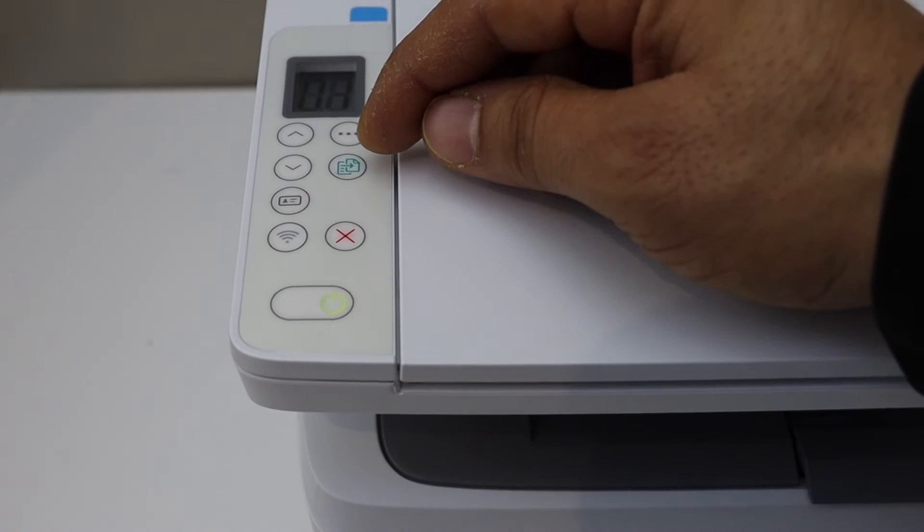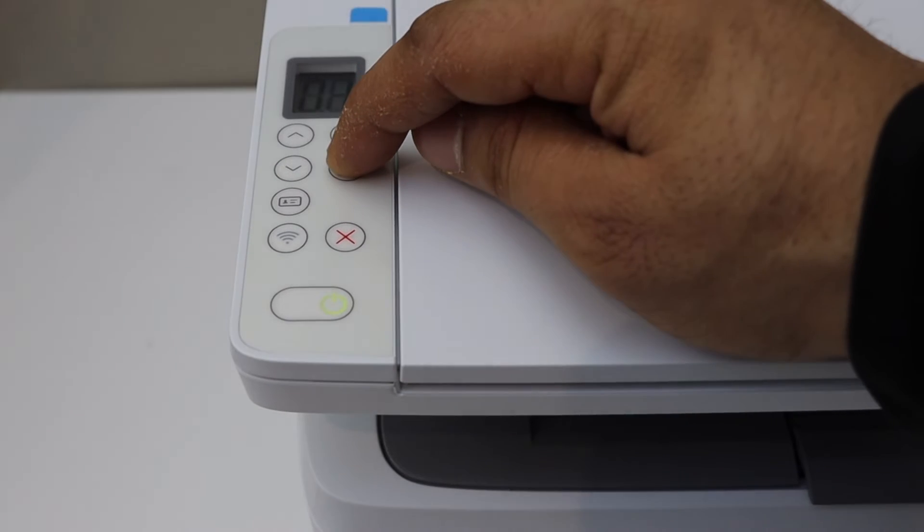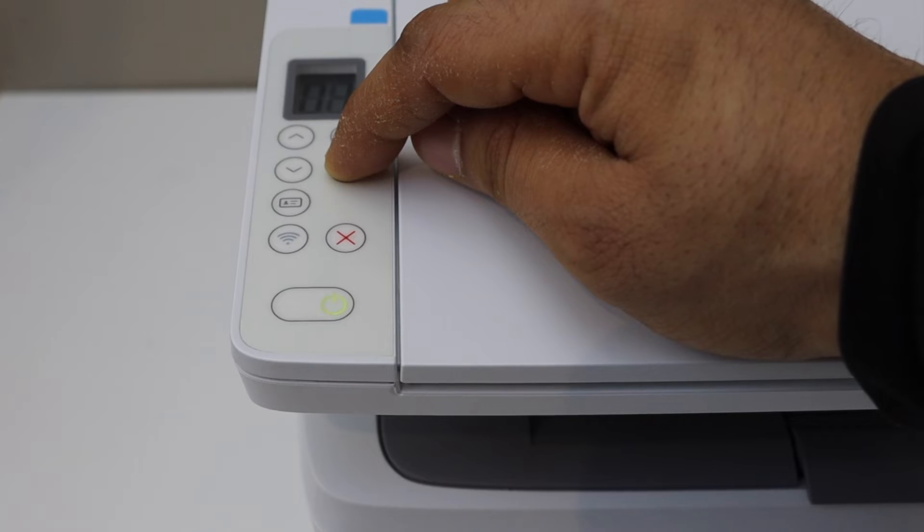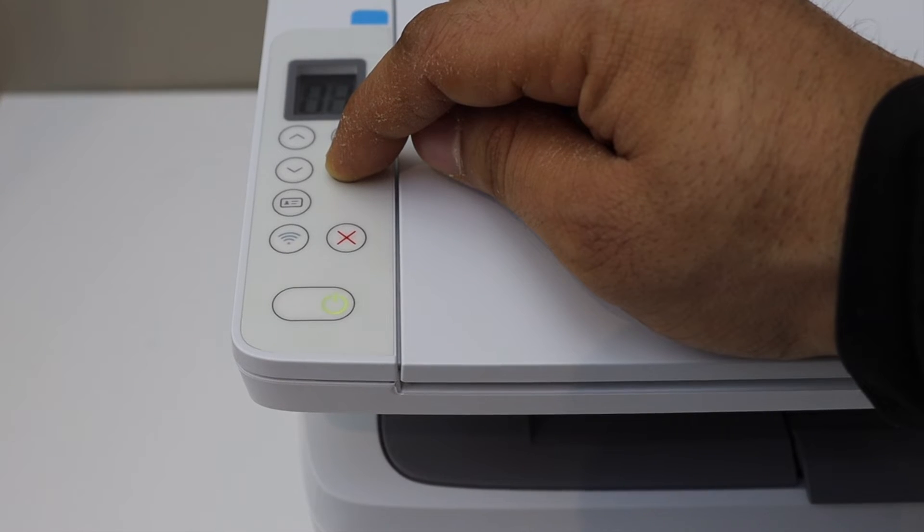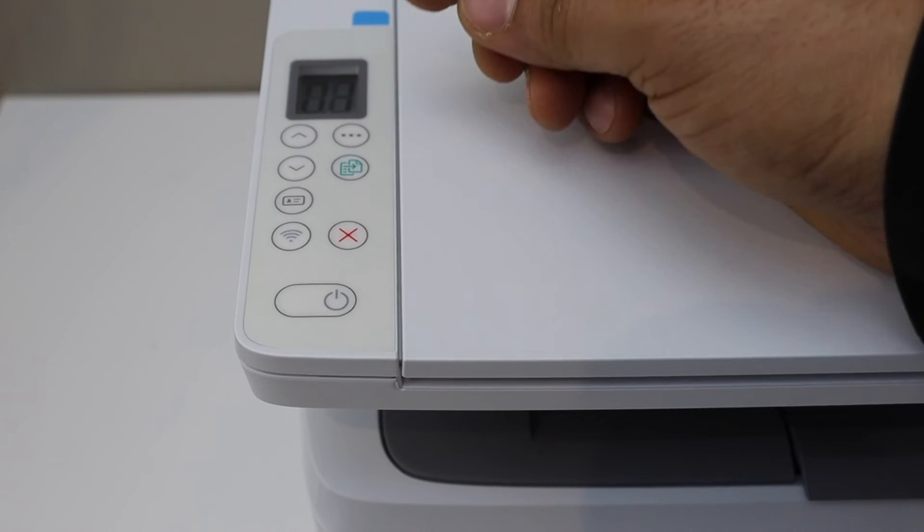Now we have to press and hold the copy button for 5 seconds. One, two, three, four, five. Release it.